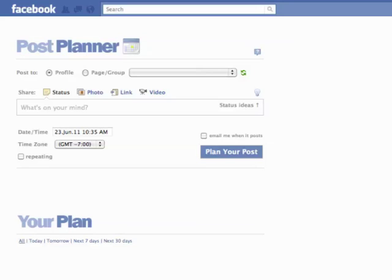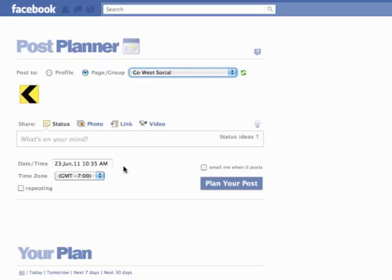A lot of you guys know about our Status Ideas feature, and I'm going to use this feature and show you how easy it makes it. The first thing you've got to do is choose your page. I'm going to go down here and choose Go West Social — that's my business page. Then I'm going to click the Status Ideas Lightbulb.